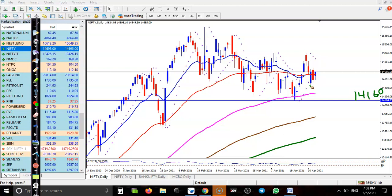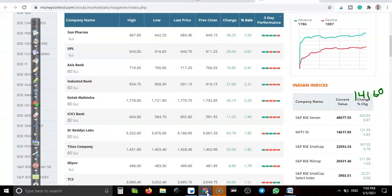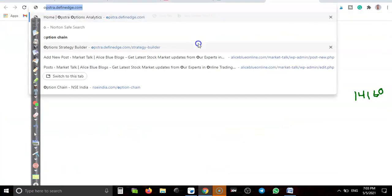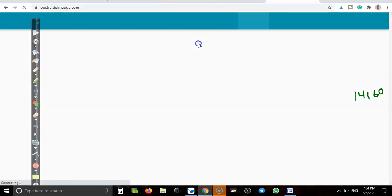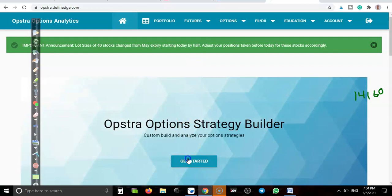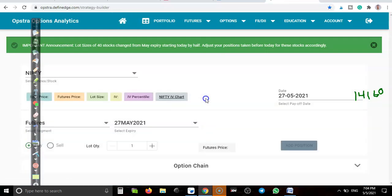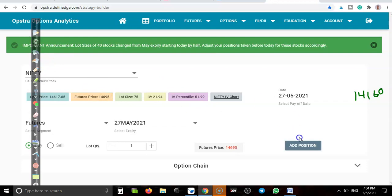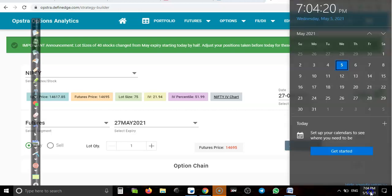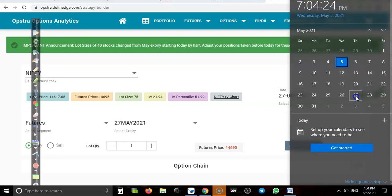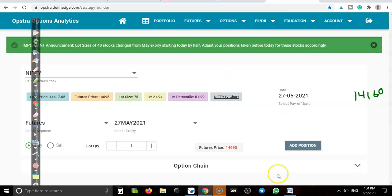I am going to construct an option strategy where I am trying to collect the premium. Let me show you — I am using Opstra. Today is 5th May and we have almost 22 days to expiry for this option.